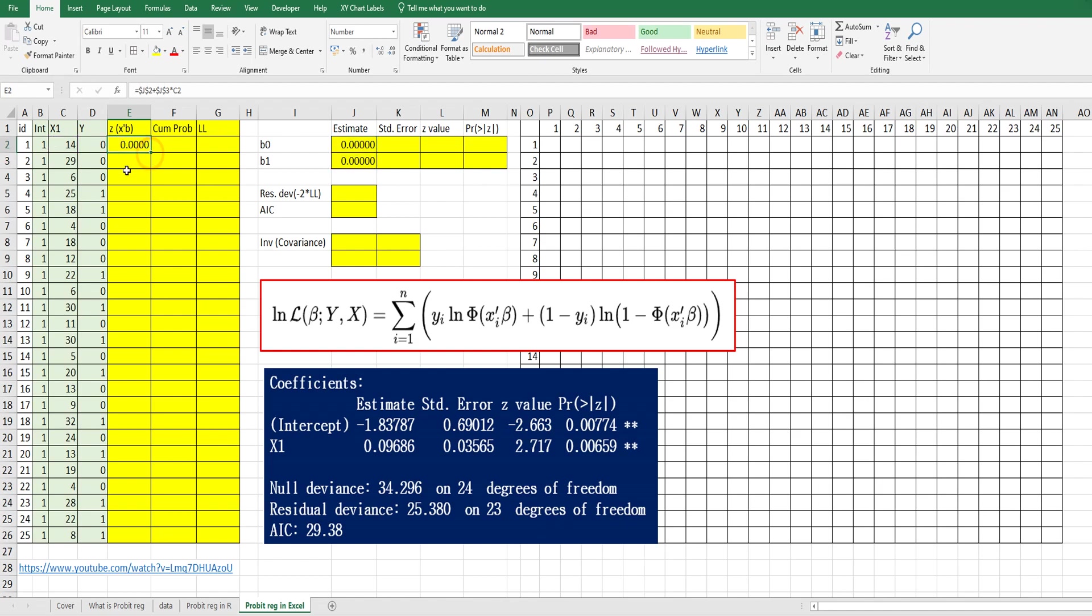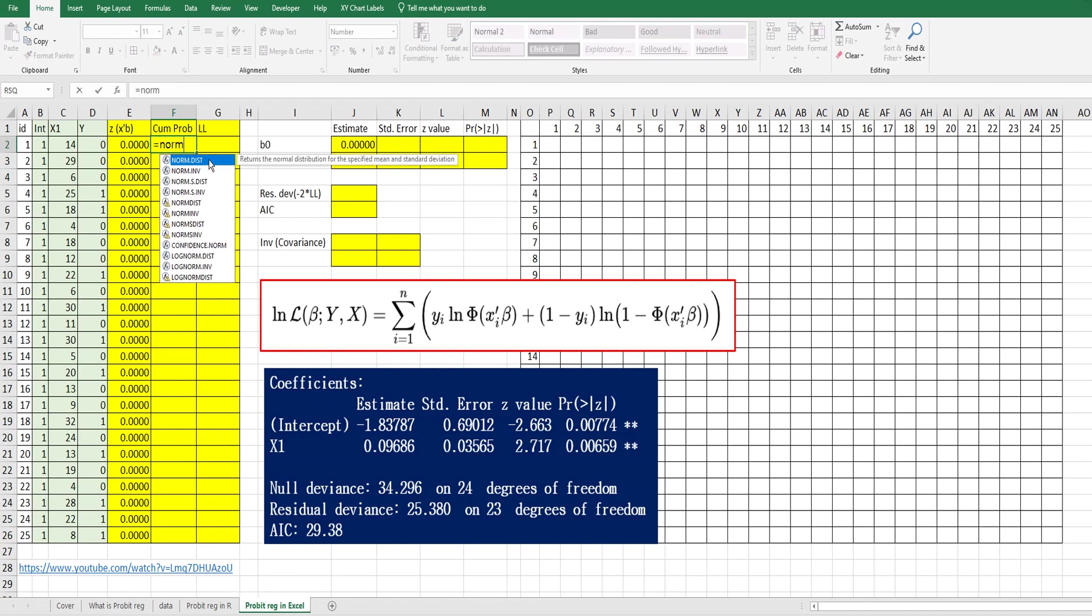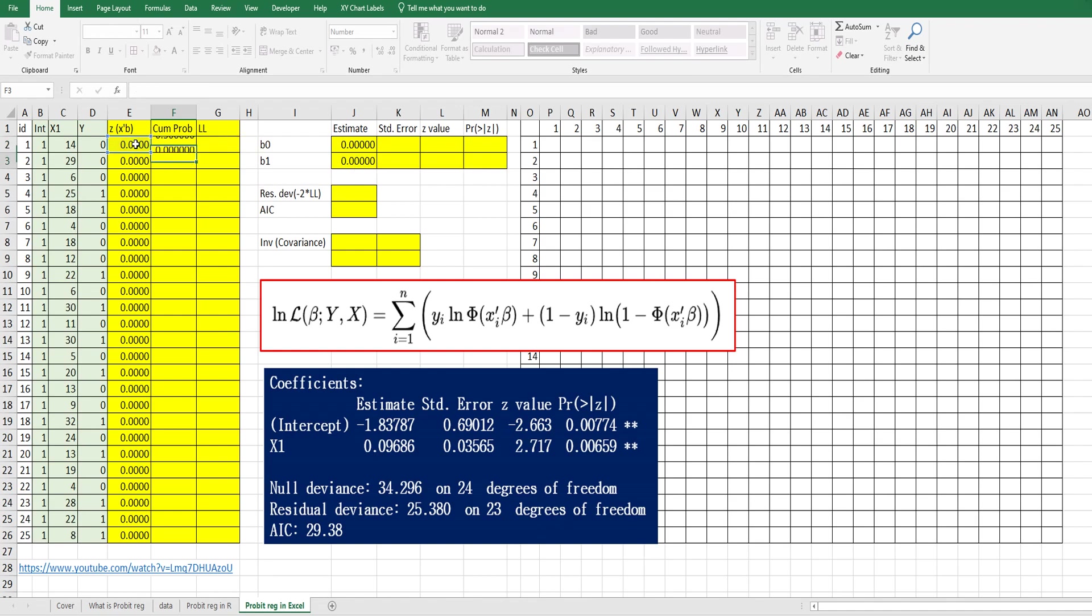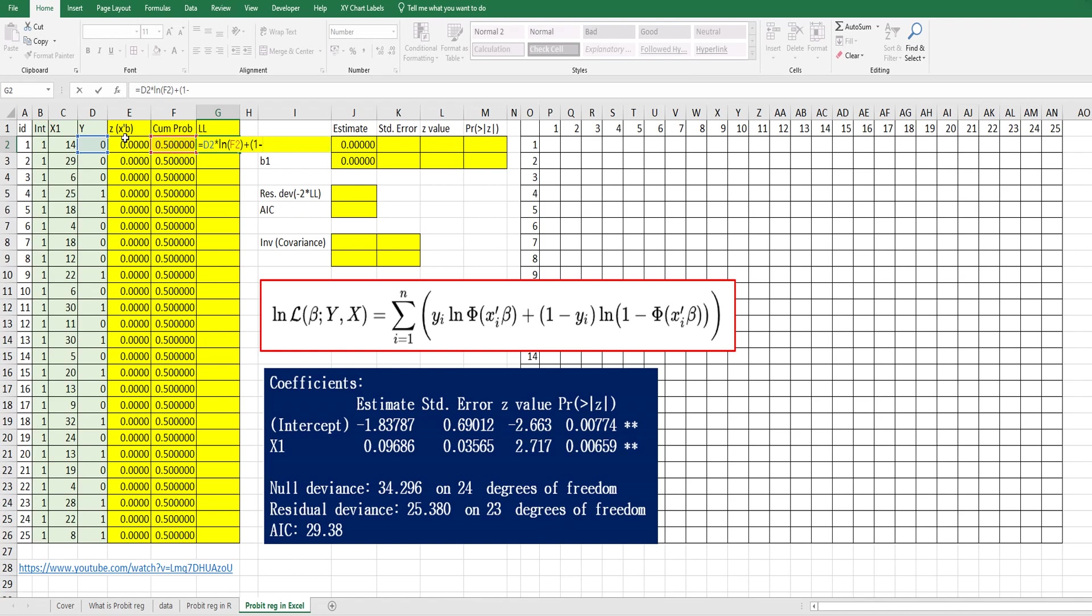This is the z value. The cumulative probability can be calculated by NORM.S.DIST function with z and TRUE option. Then the log likelihood for each observation can be calculated by Y times log of cumulative probability plus one minus Y times log of one minus cumulative probability.